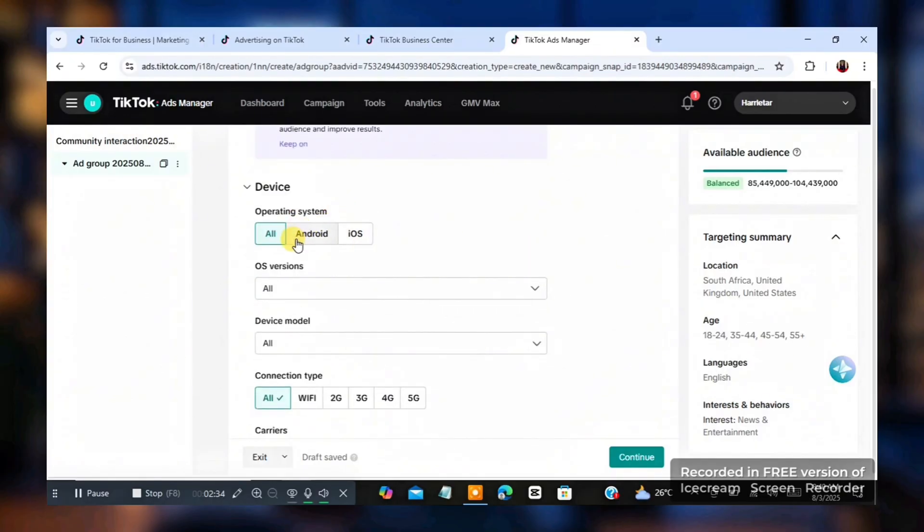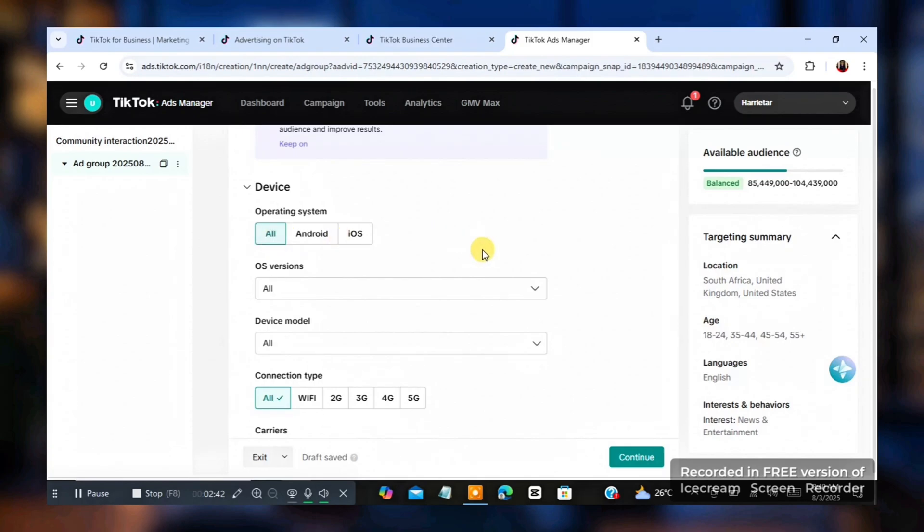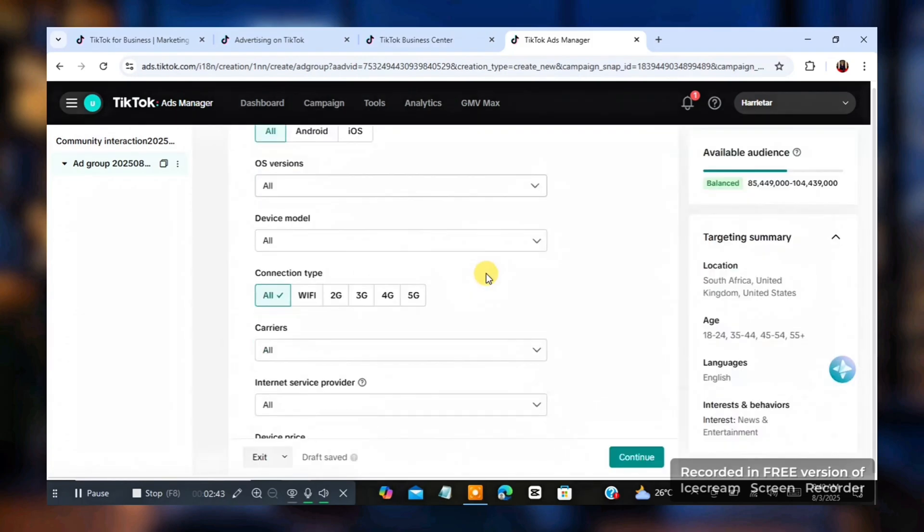So for the device, if you want to target people with the user iPhone, click on it. If you want to target people with the user Android, click on it. And we're just going to set it all. So I'm going to go down.